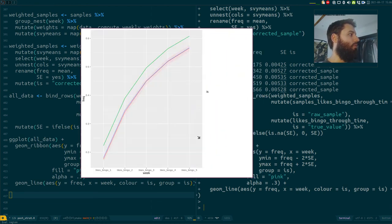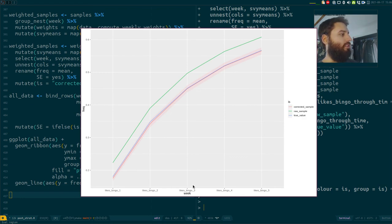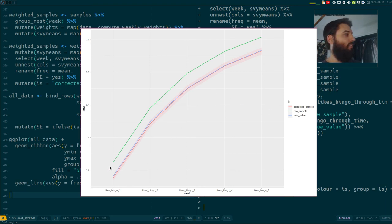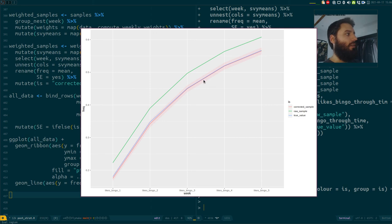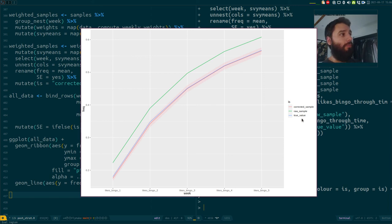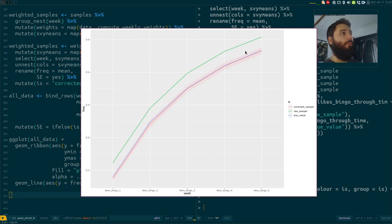On the x-axis are five weeks, on the y-axis the frequencies. The green curve is the raw sample data — it's up high. The blue is the true value — there's a huge gap between the two. The red is the corrected sample, with a pinkish confidence interval band. You can see that the true values fall within the confidence interval of the corrected values. I was overestimating how much people liked bingo when looking only at the raw data.